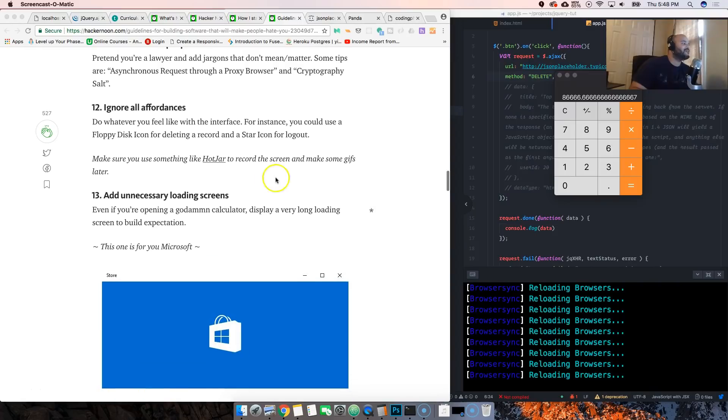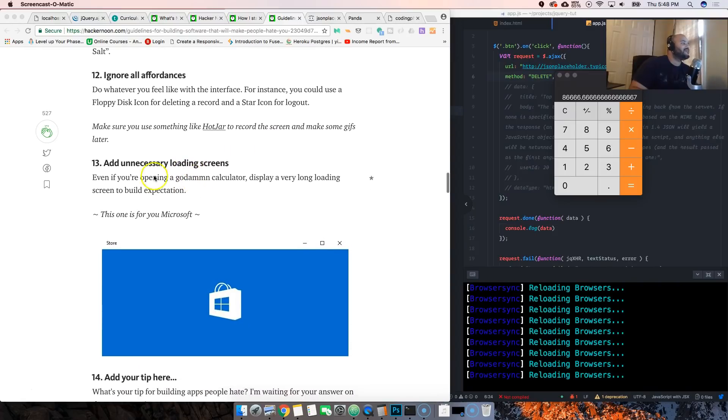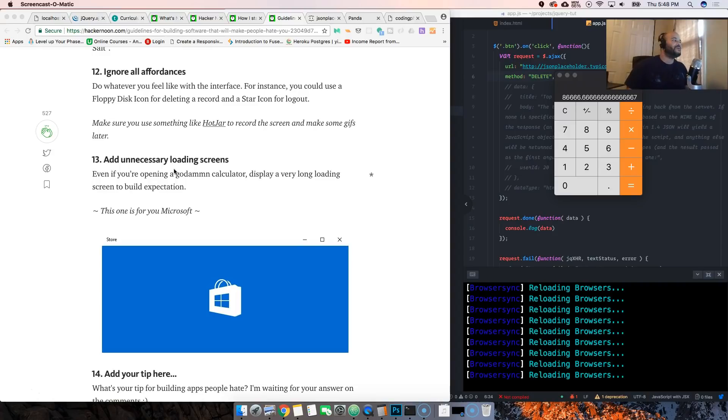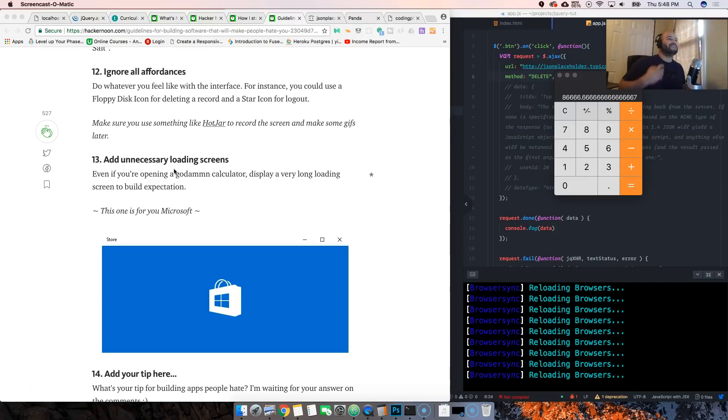Add unnecessary loading screens. Man this is what I've been telling people. This is what I was telling my own job - like these people don't get it. I was like 'yo bro, don't add unnecessary loading screens. You don't need this.'